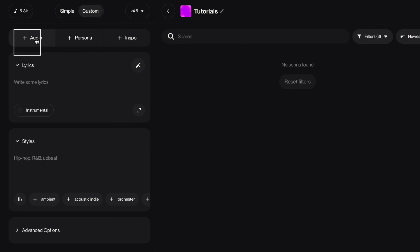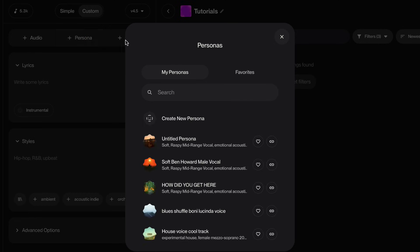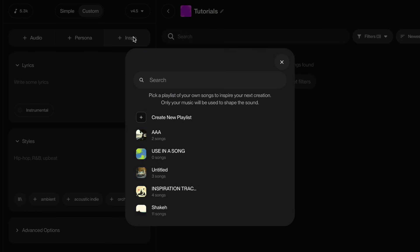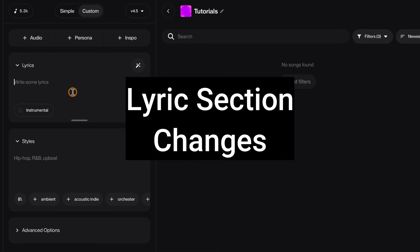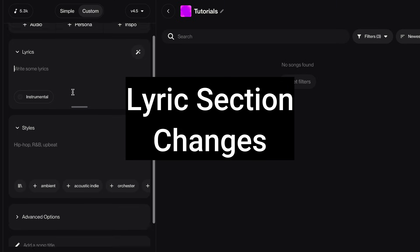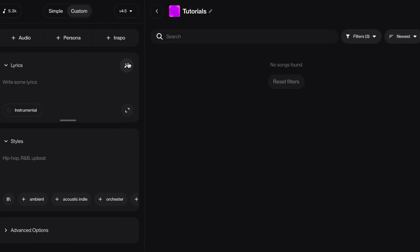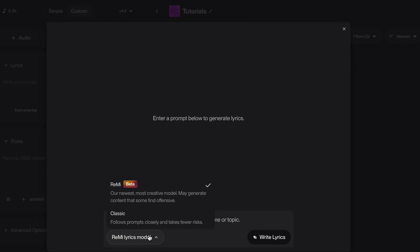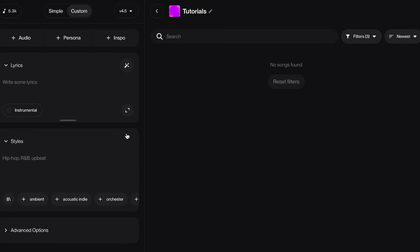Under audio, persona, and inspo, everything is the same. In lyrics, there's some changes. It can write lyrics the way we have been doing it. Write full song and then choose your lyric model, describe the song you want, and tell it to write the lyrics.